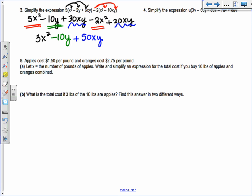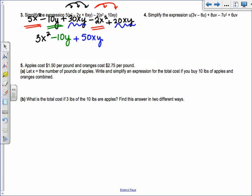Number 4 is the same kind of thing — simplify the expression. You have u times 3b, which is 3ub. I usually write variables in alphabetical order. Then minus u times 6u is 6u squared, plus 8uv minus 7u squared plus 6uv.